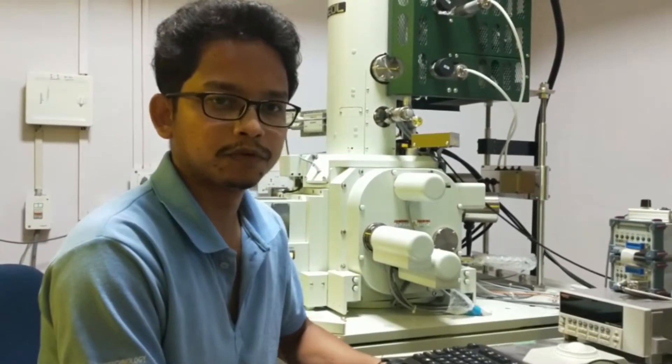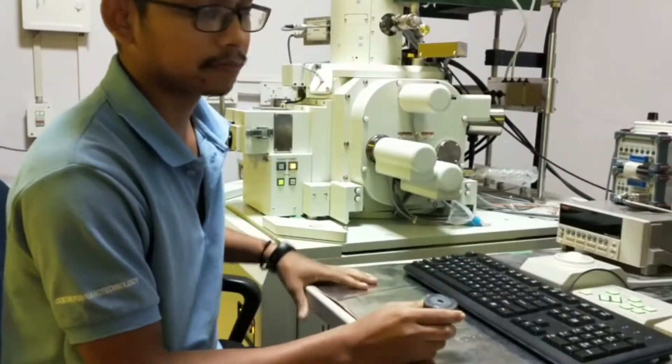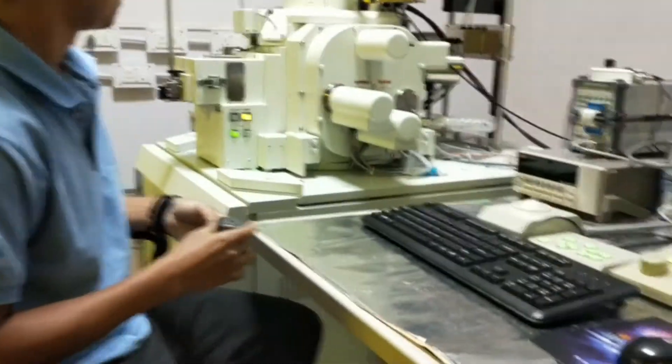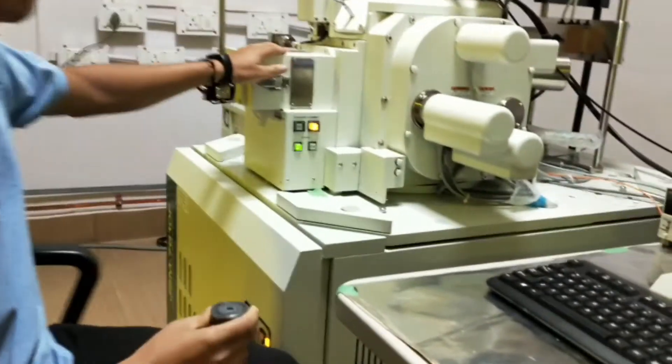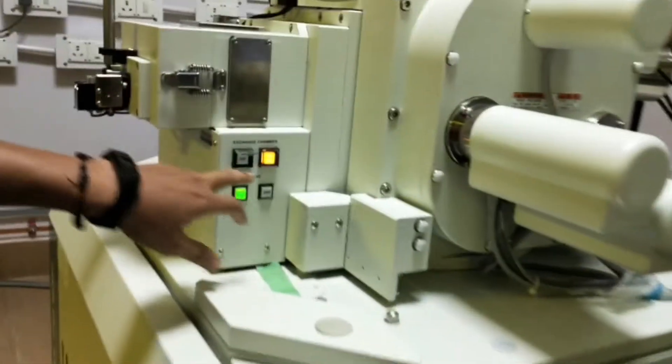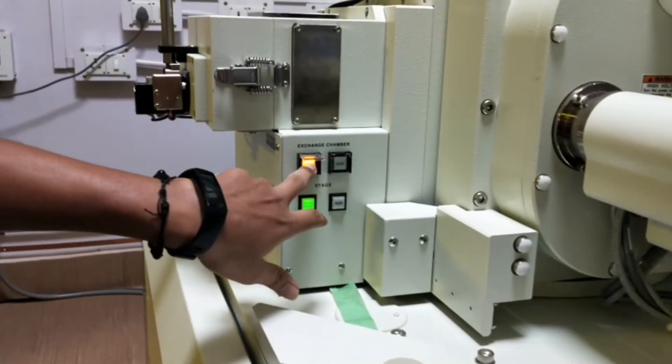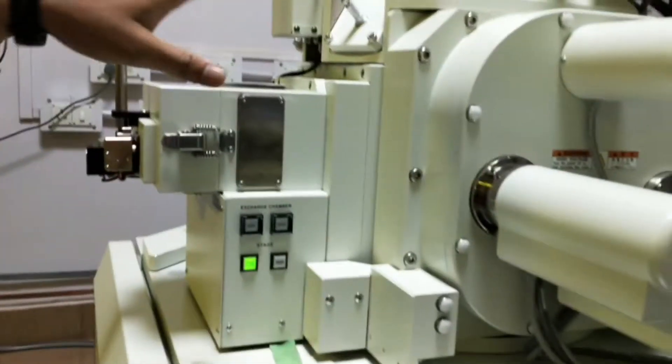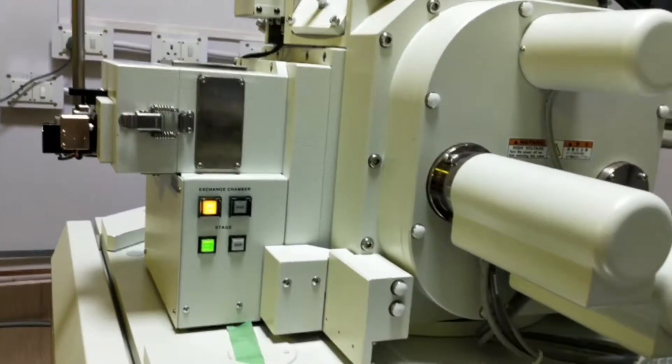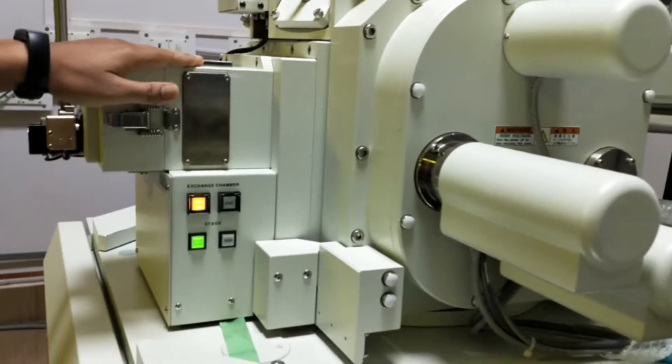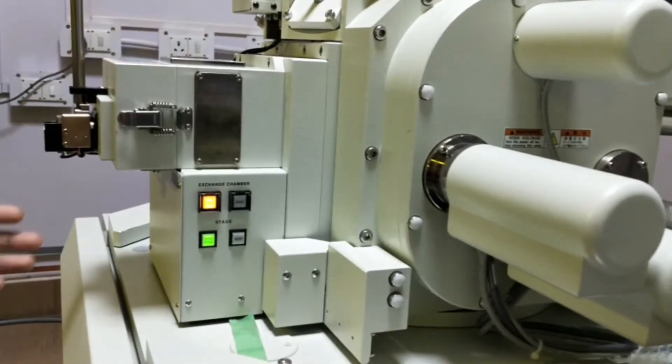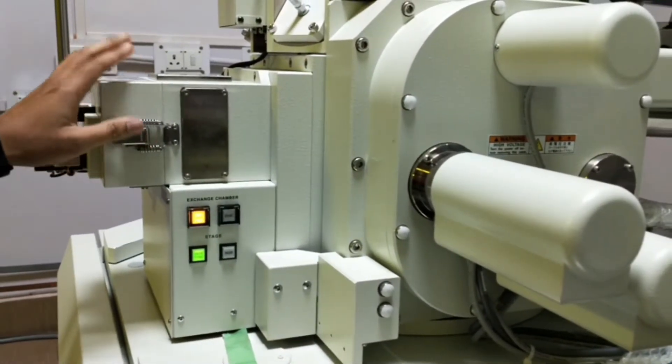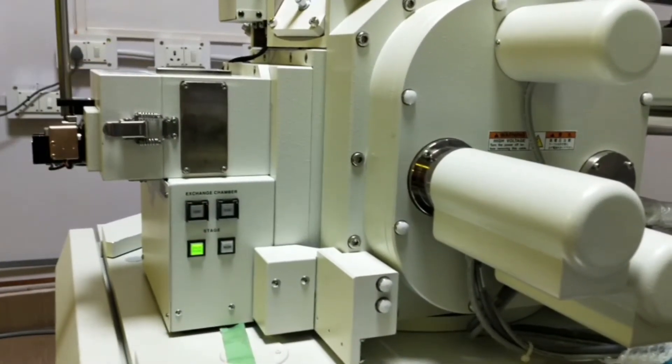Now I am going to put our sample, the butterfly wings, inside the specimen chamber. Before that, we have to vent the instrument because the whole system has to be in vacuum inside. Once this specimen chamber comes to the ambient pressure, then we can open the lid.